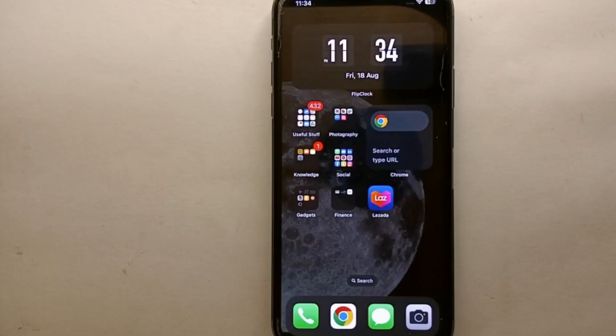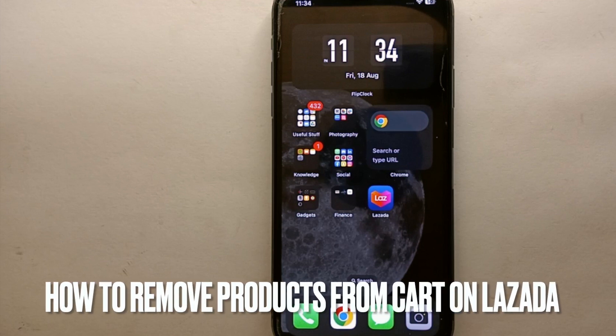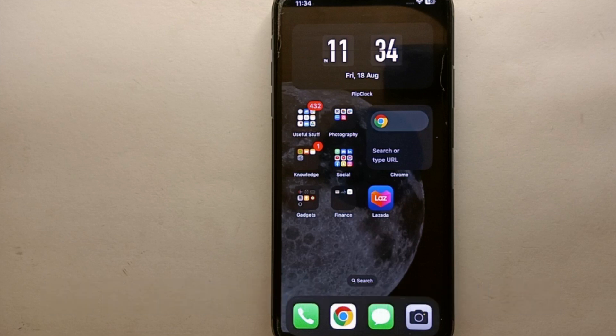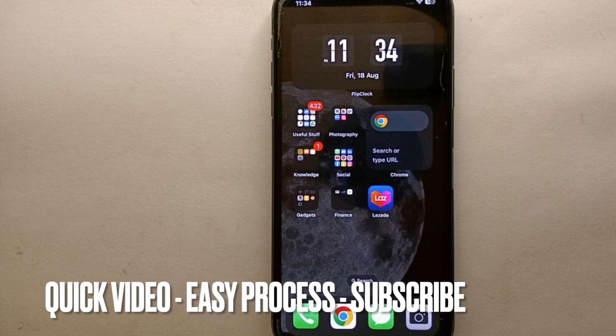Hi everyone, welcome back to Stuff About Tutorials. In this video, we will see how to remove products from cart on Lazada. I wonder why you want to know how to remove products from cart on Lazada.